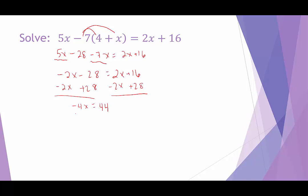Now to get x by itself, I'll divide both sides by negative 4, and we end up with x equals negative 11.